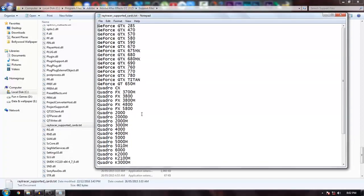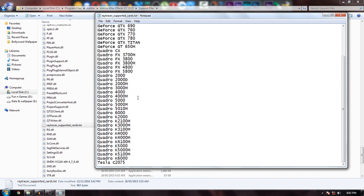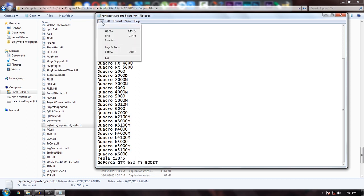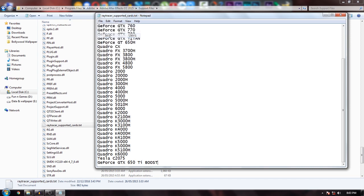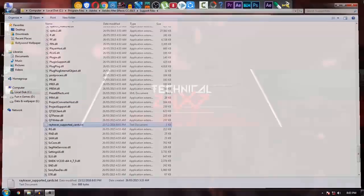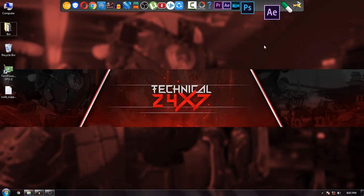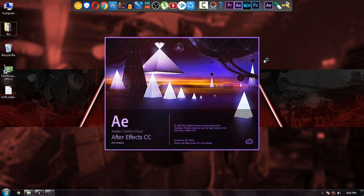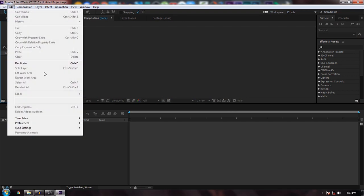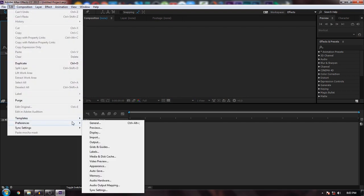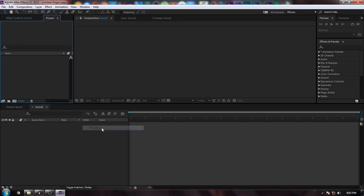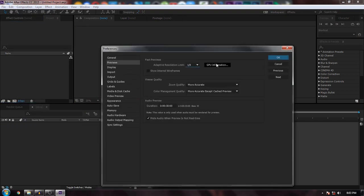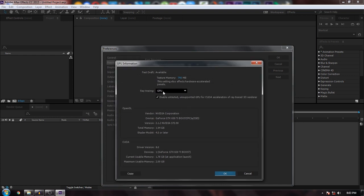Open it and you'll see a bunch of graphics card names that support CUDA in Adobe. At the end, paste your graphics card name, save the file, and close everything. Now open After Effects again. Go to Edit, Preferences, Previews, GPU Information.